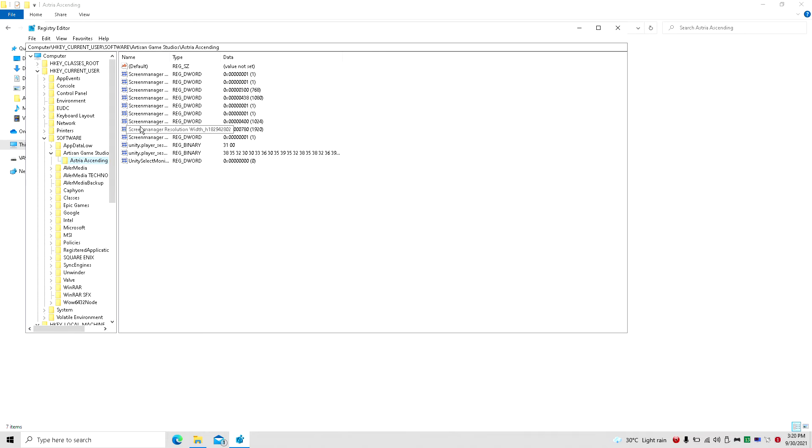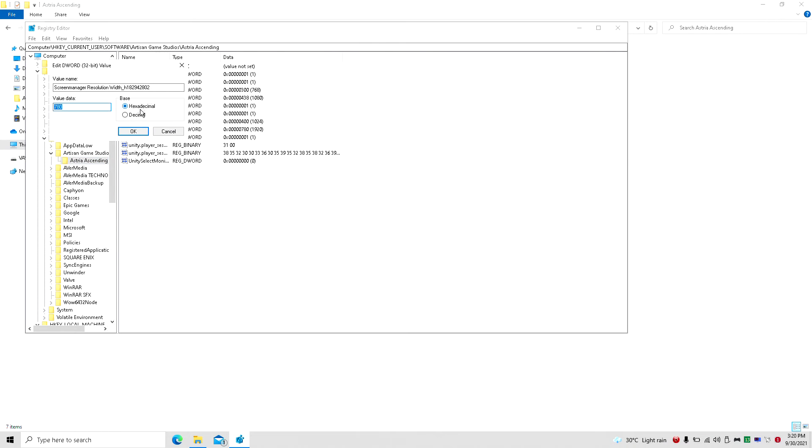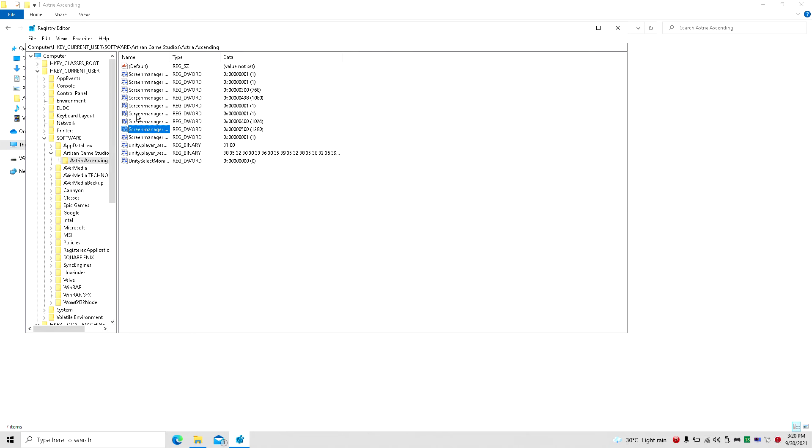And here is where you'll simply change this to your preferred resolution, which would be, for this case, 1280x720p.